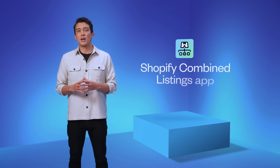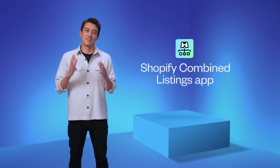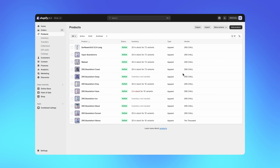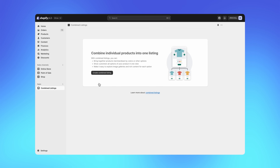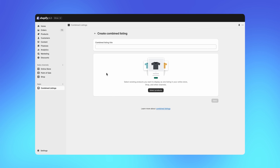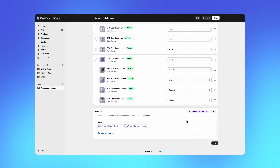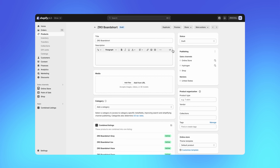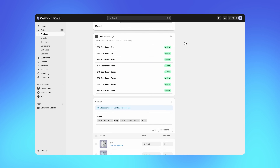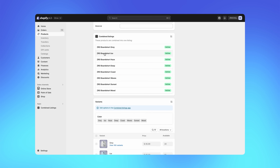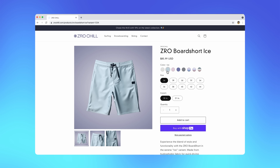That's why today we are launching the Shopify Combined Listings app in early access, which allows Shopify Plus merchants to better merchandise a parent product that comes in a bunch of options, with each option as a child product with its own description, rich media carousel, and dedicated descriptive URL, but all appearing on a single product page as one listing.